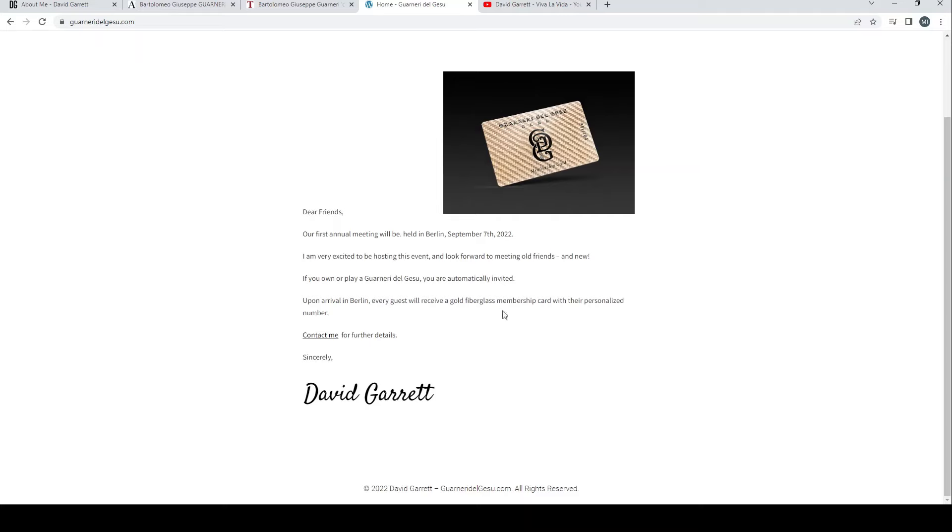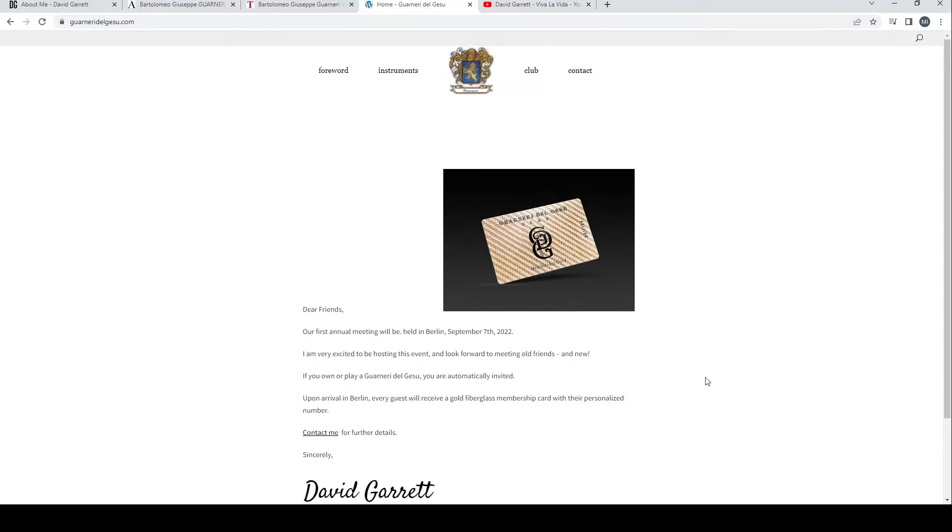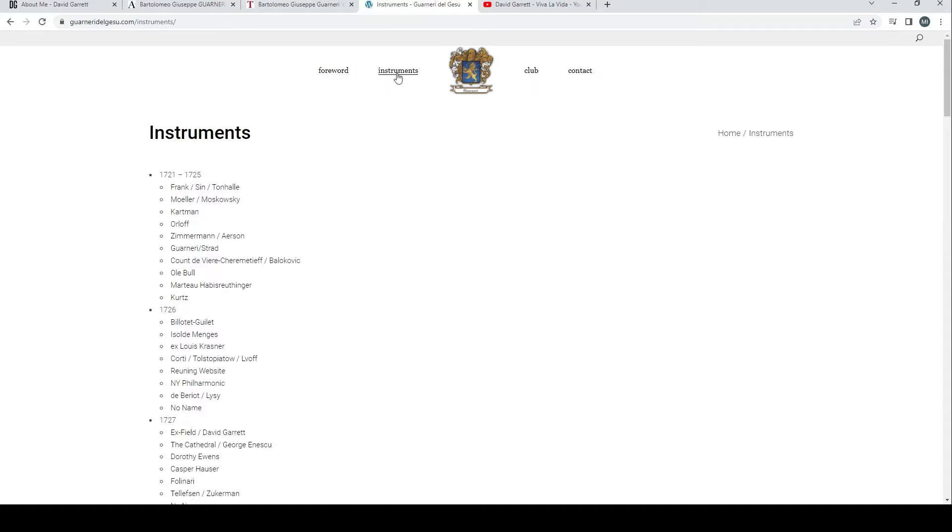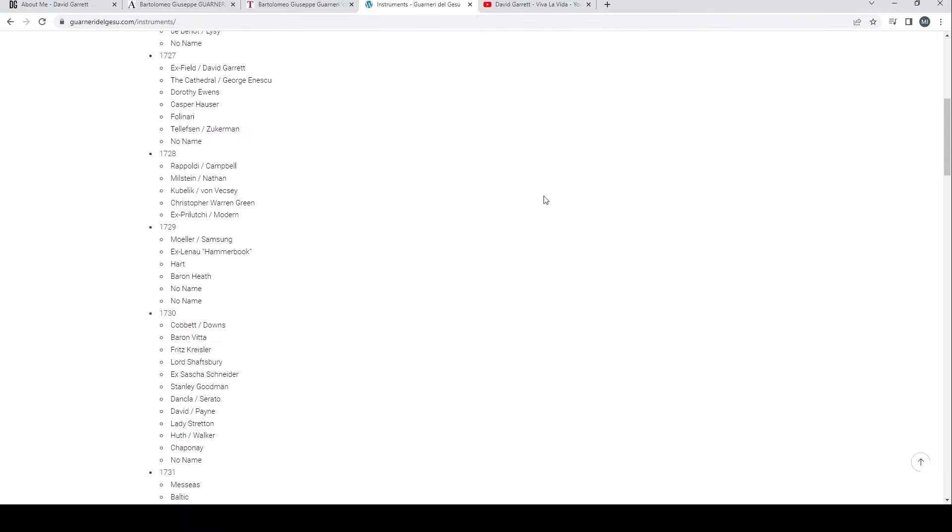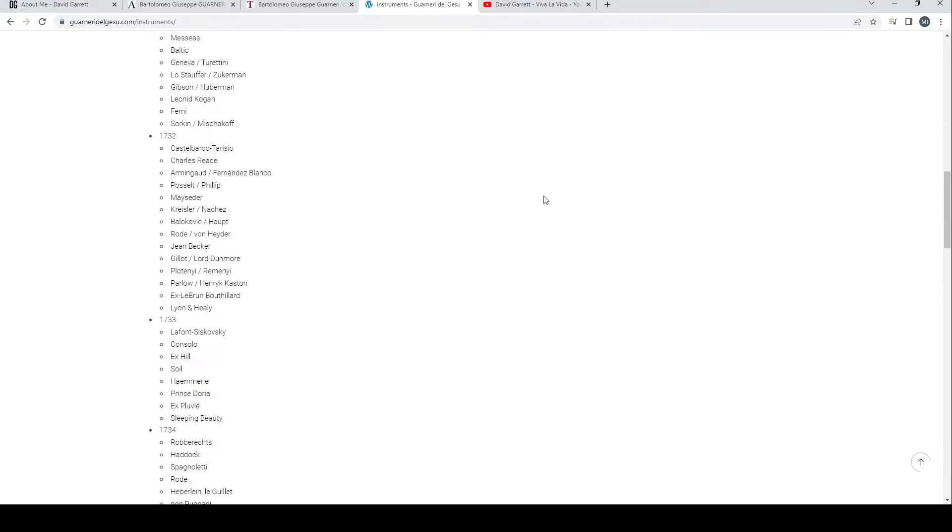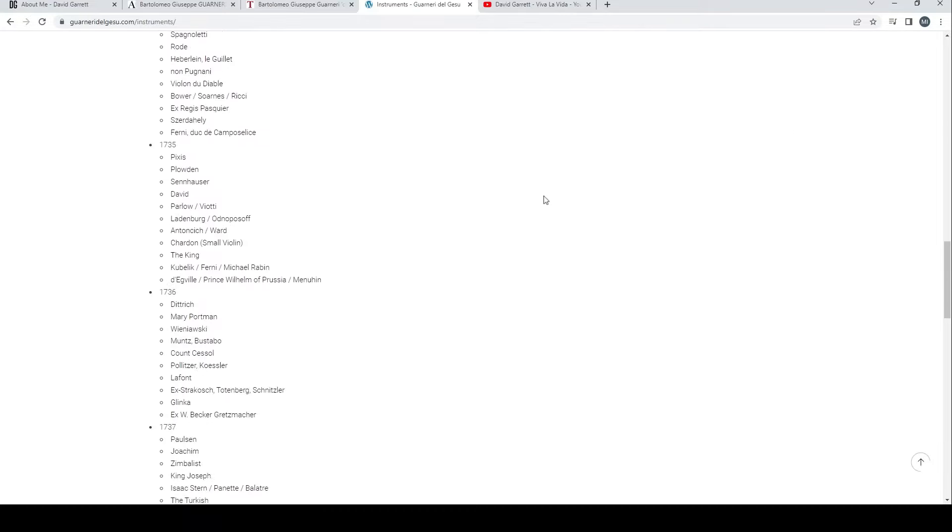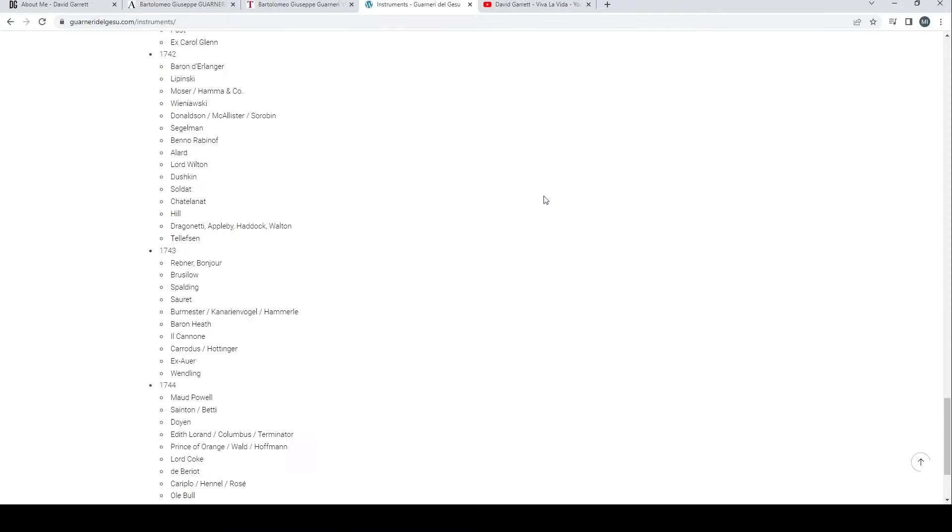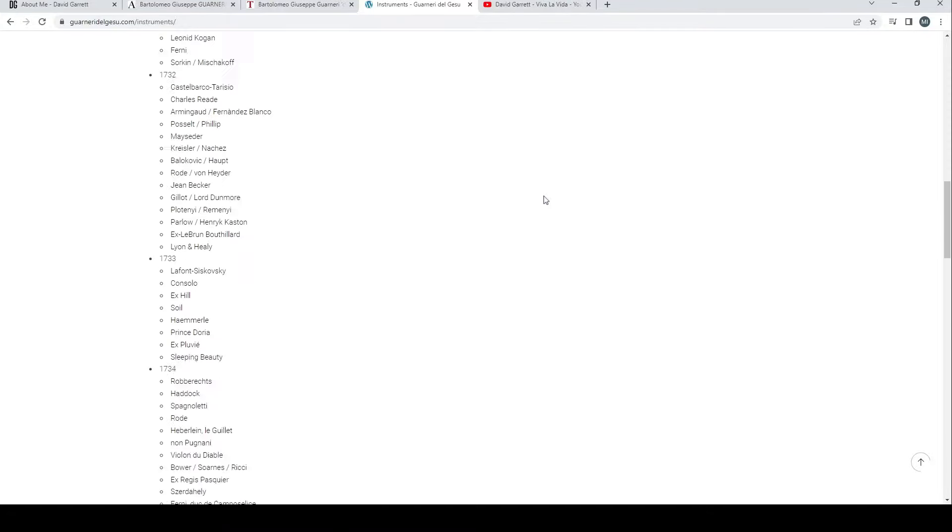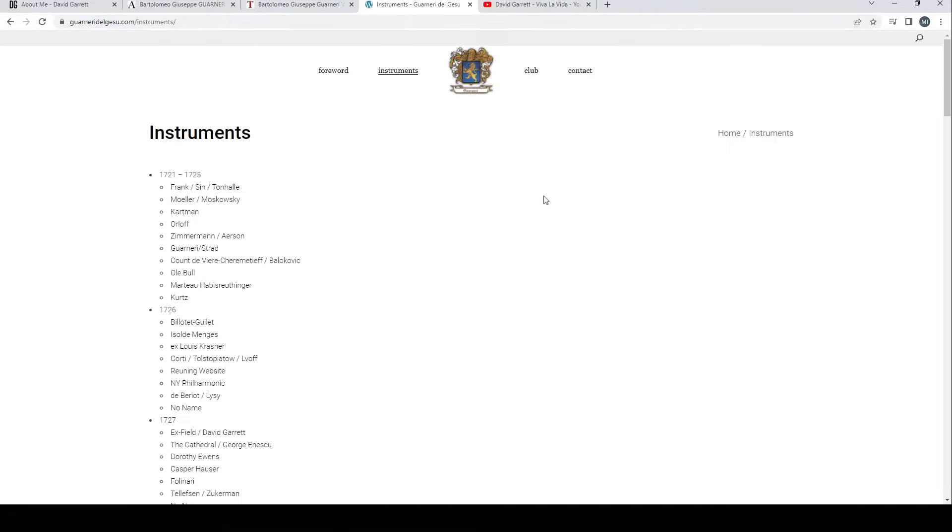Here's the del Gesù Club. You might even get a card there. 'Dear friends, our first annual meeting will be held in Berlin on September 7th, 2022' - so that's coming up quite soon, we're on the 21st of August now. If you've got a del Gesù then sign up and get yourself there. Every guest will receive a gold fiberglass membership card with their personalized number.